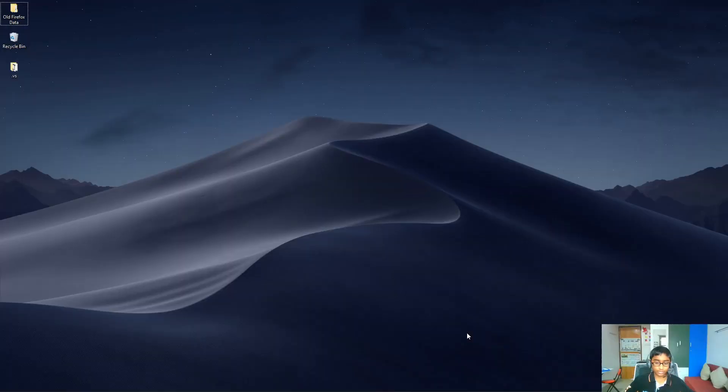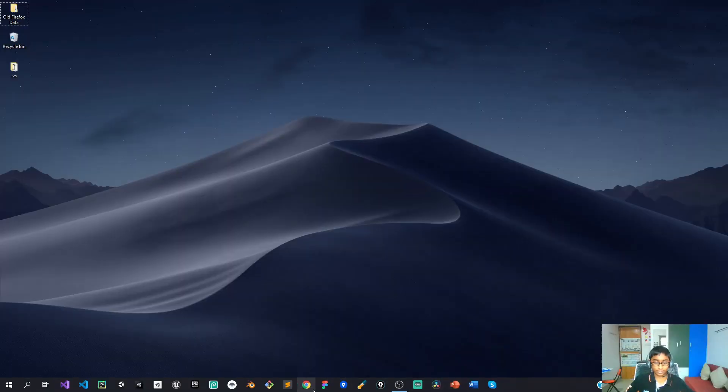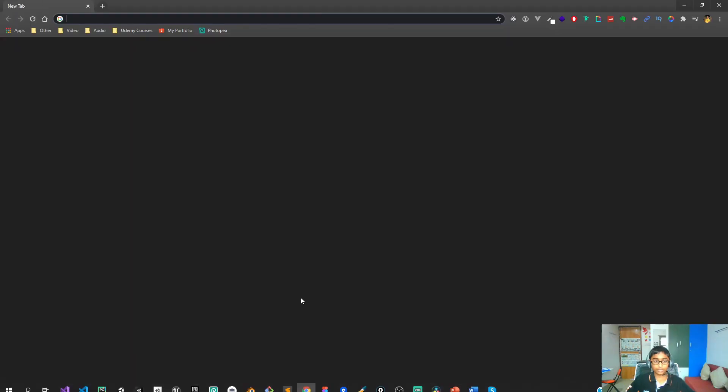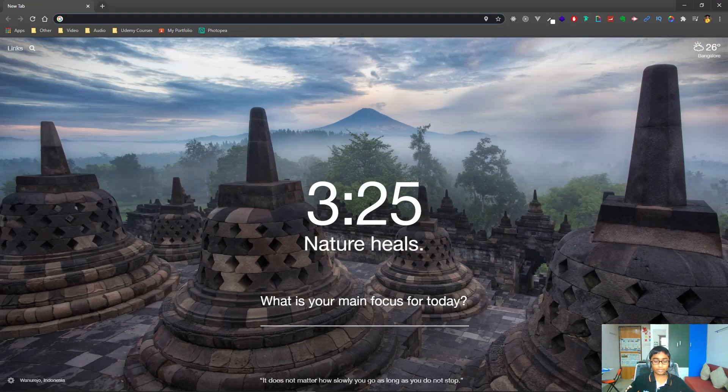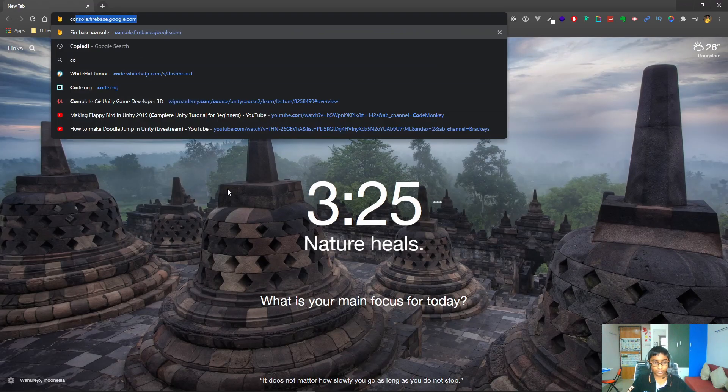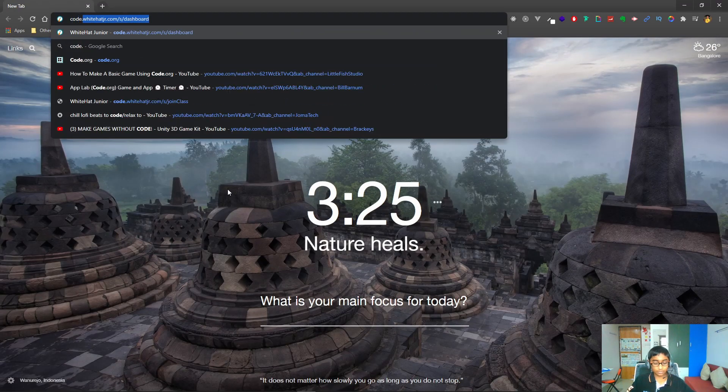Hello everybody. In this video I'm going to be showing you how you can create a stopwatch-style app inside of Code.org App Lab. So let's get started — first I'll show my screen right here. The first step will be to actually open up Code.org and create a new project which will be an App Lab project.